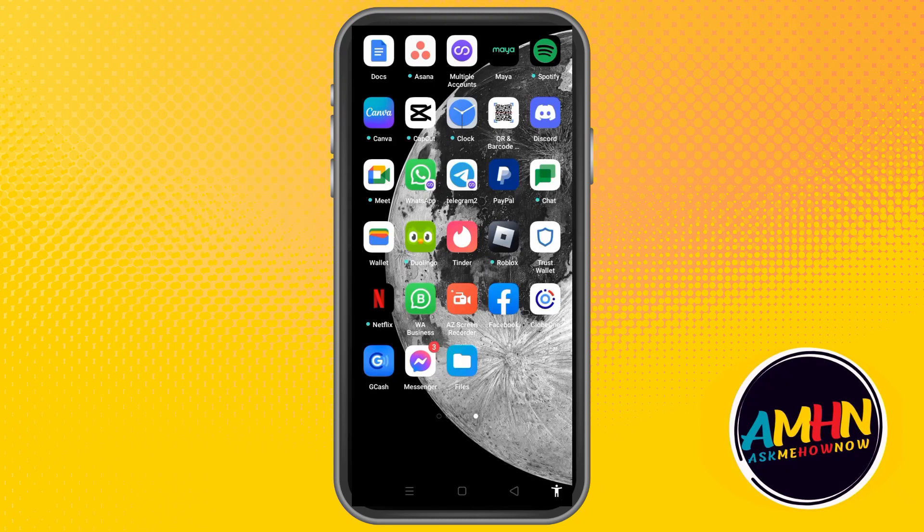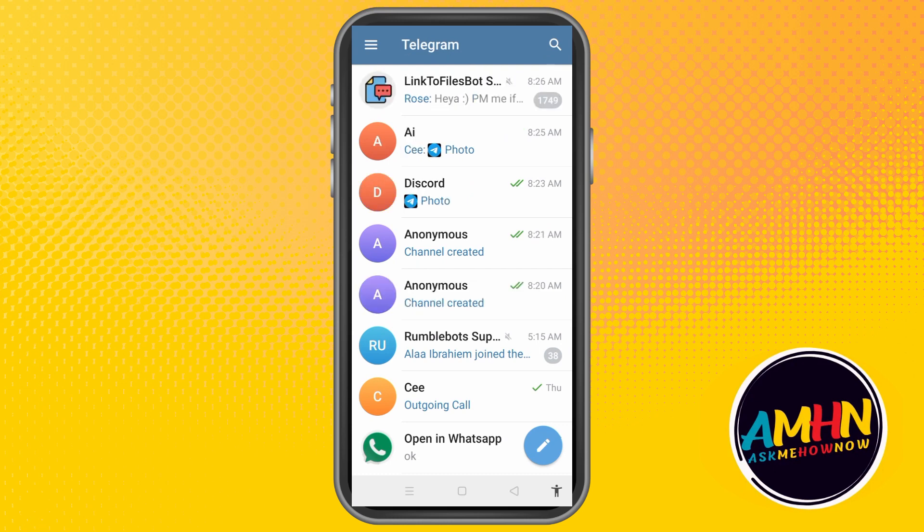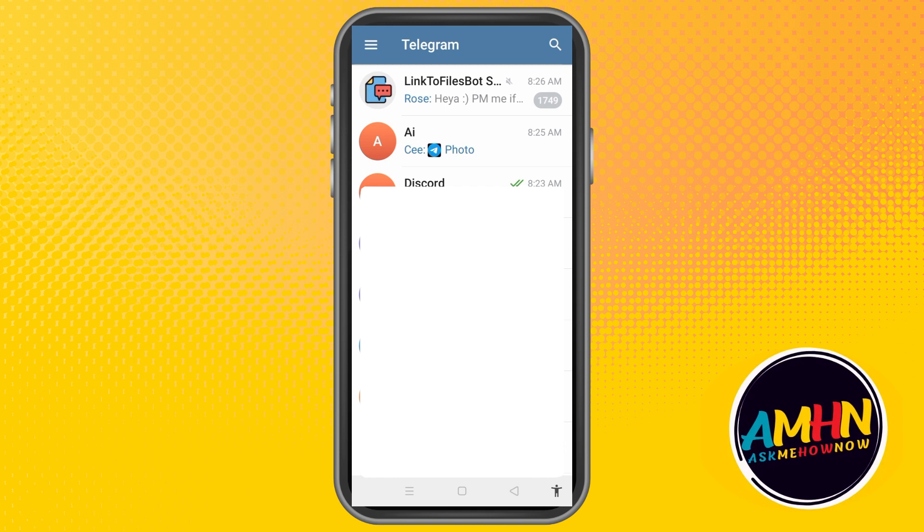Hi everyone, in this video I will be showing you how to save restricted Telegram files — it could be video, photo, or any files in gallery. First, we have to launch your Telegram application and then go to the restricted private channel. As you can see, I cannot screen record this — you can only see a blank or dark image. The save option, download option, and forward option are all restricted, so you can't do that on your restricted channel.